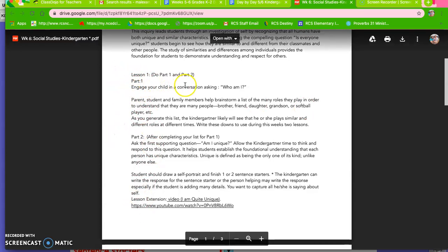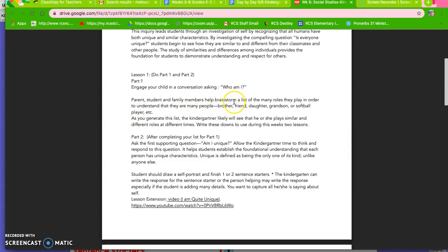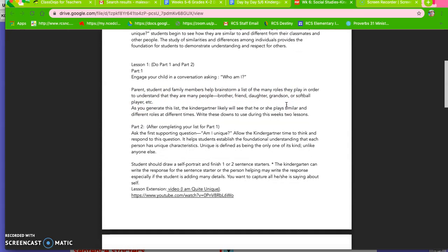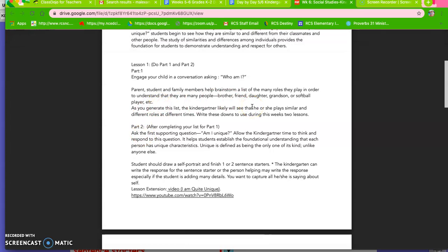Part one, engage your child in a conversation about asking who am I? So have your child ask about who they are and parents, student, family members you're going to brainstorm a list of the many roles they play in order to understand. So your child, do they have siblings? If they have siblings then they are a sister or a brother. They're a friend to their classmates. They're a daughter to the mom and dad. They're a granddaughter or a grandson. Do they play sports? If they play soccer then they're a soccer player so help them come up with who they are. What all do they do? And so generate the list and you are going to have to help them with that.